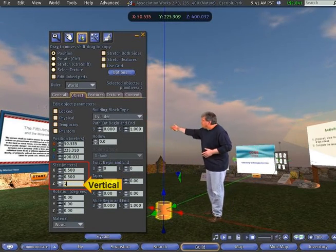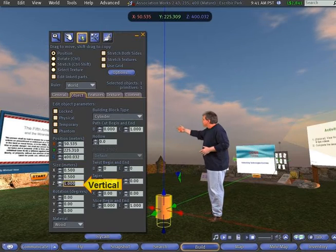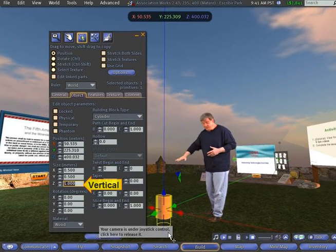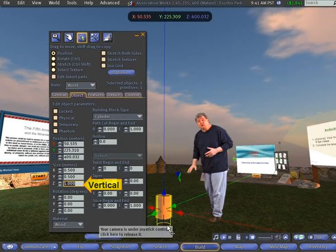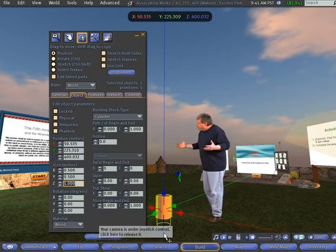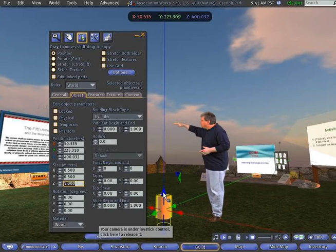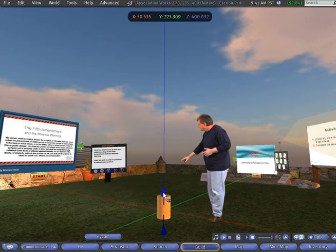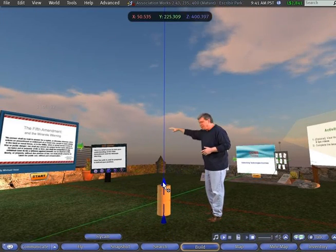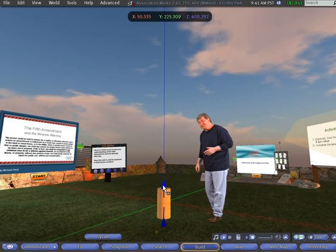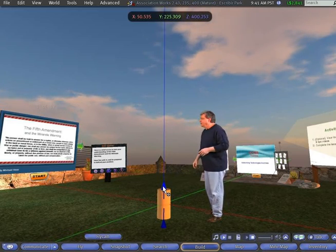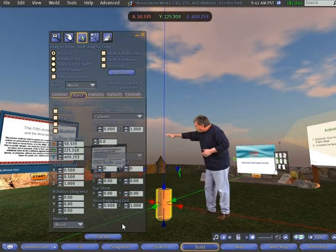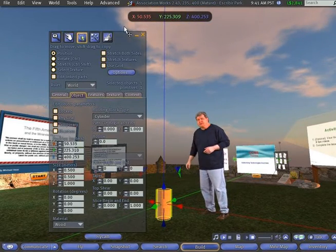So let's go over to the Edit pane, let's change the Z coordinate, that's vertical, to 1, and make it a little bit taller. As you can see, part of it is below the ground, part of it is above the ground. Okay, so now we've got it up to 1 meter high.